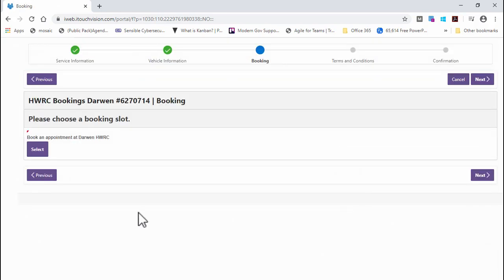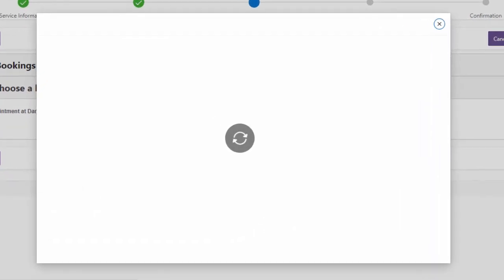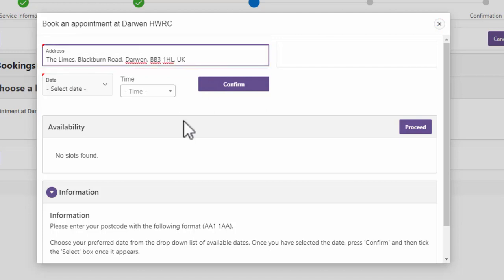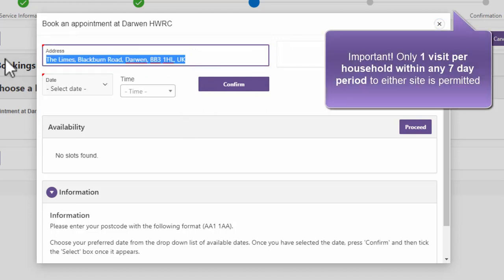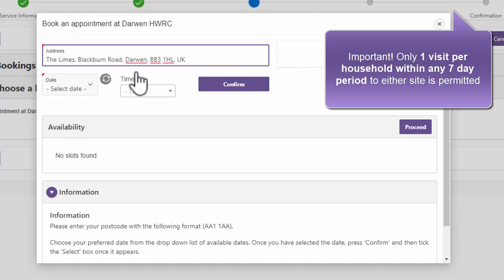Click the Select button to open the appointment selection form. The Address field will default to your address. However, you can change it if you are bringing waste on behalf of another individual or household, as long as they are a resident of the borough. If you use an address from outside of Blackburn with Darwin, you will not be able to select a date in the next section of the form.